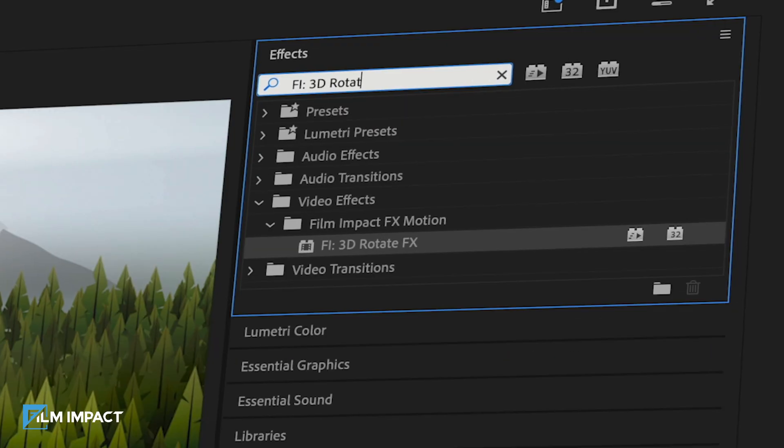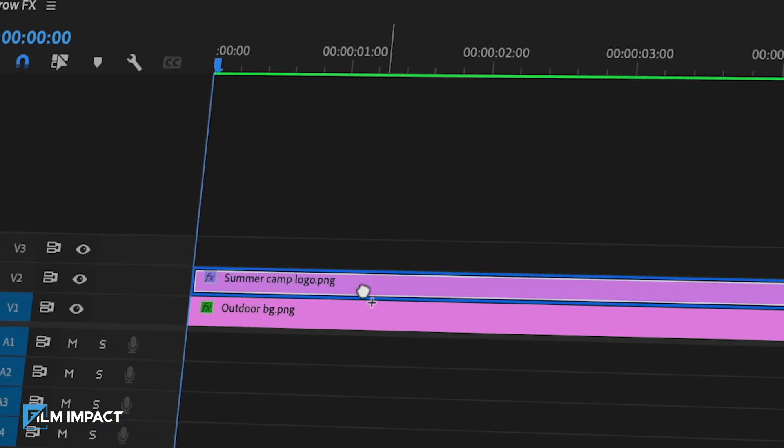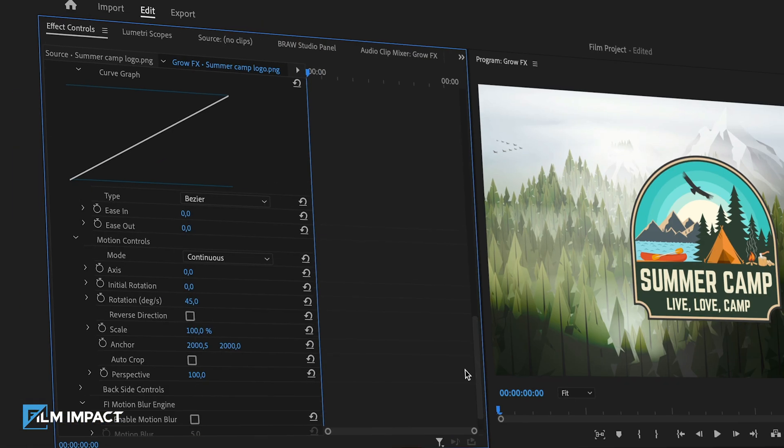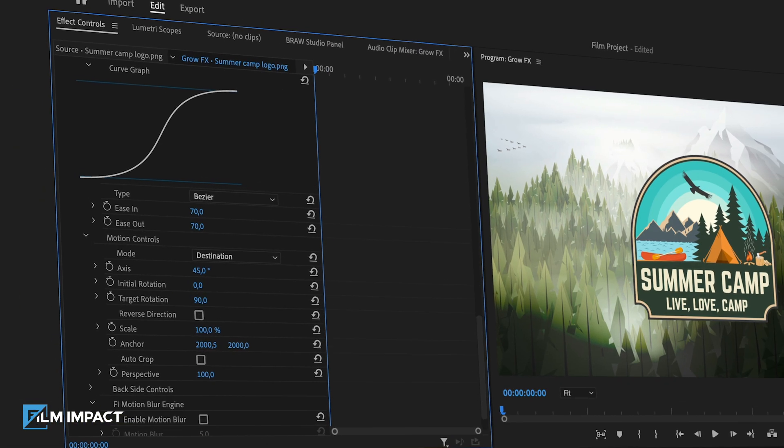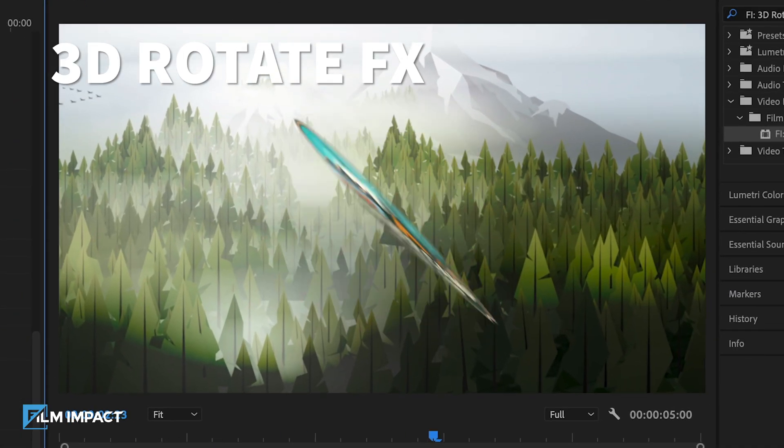And what about moving or rotating your clips? We've got you covered too. With native 3D support, say goodbye to tedious adjustments and embrace the freedom to focus on your storytelling.